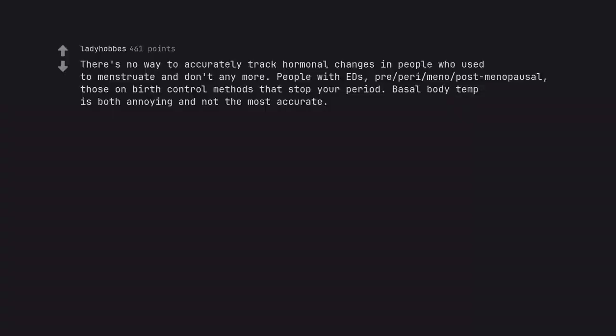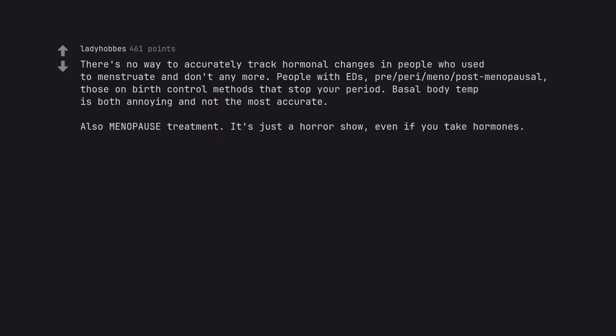There's no way to accurately track hormonal changes in people who used to menstruate and don't anymore. People with AIDS, pre-perimenopostmenopausal, those on birth control methods that stop your period. Basal body temp is both annoying and not the most accurate. Also menopause treatment. It's just a horror show, even if you take hormones. The nightmares never cease as a woman.